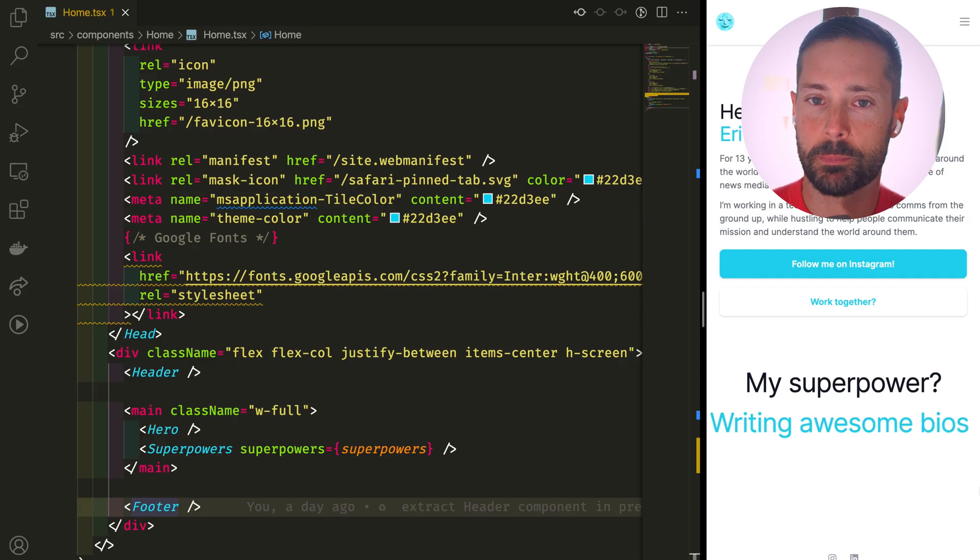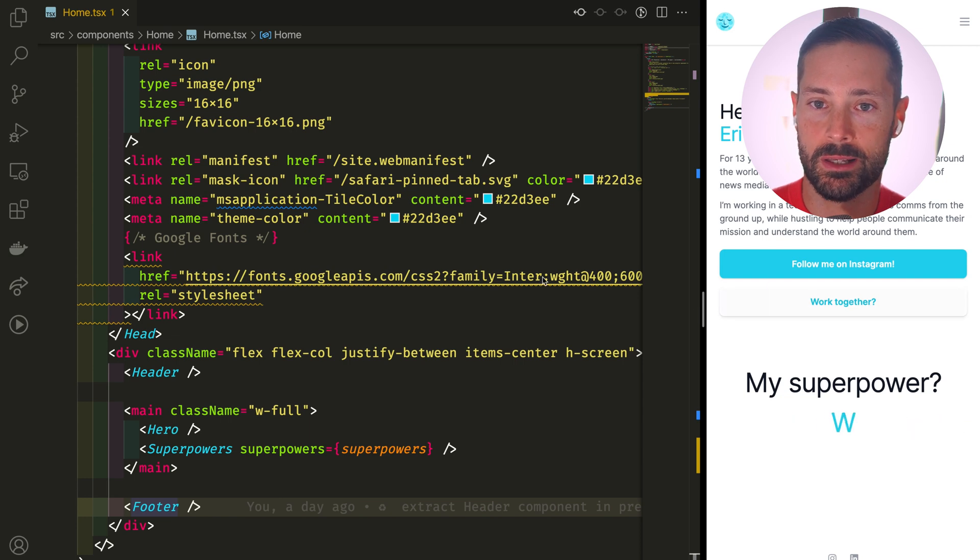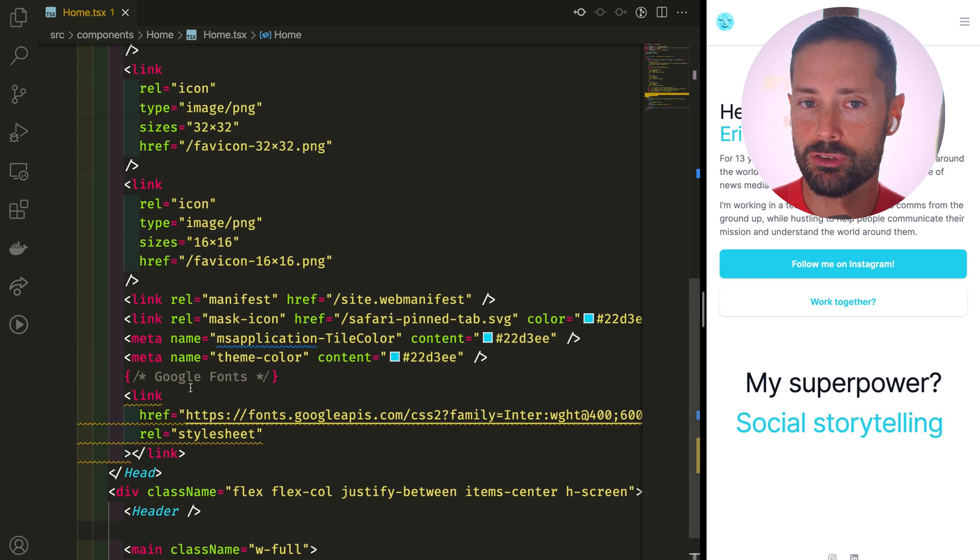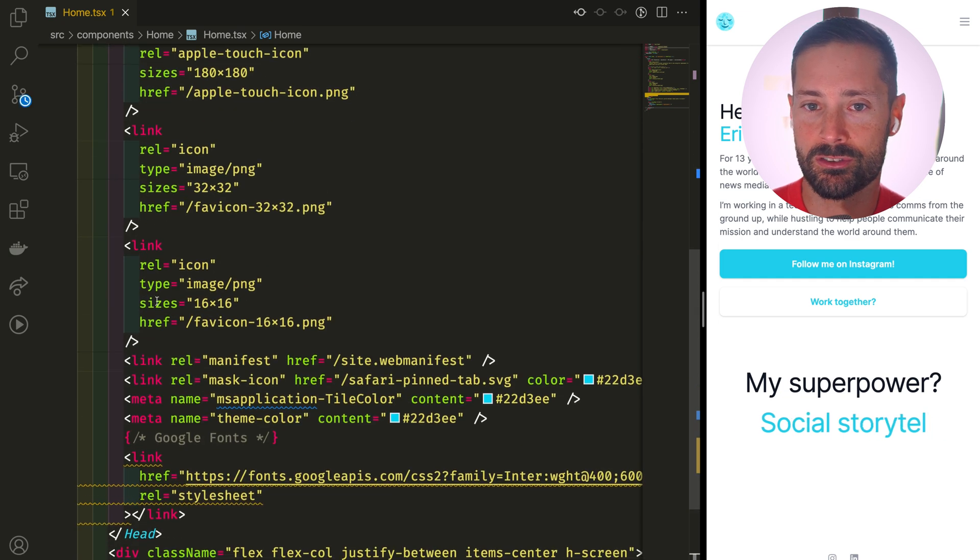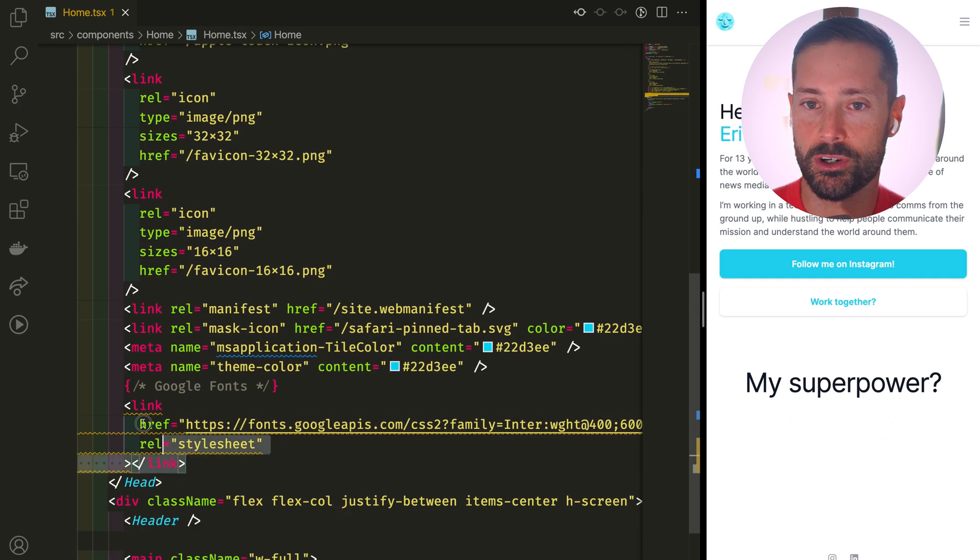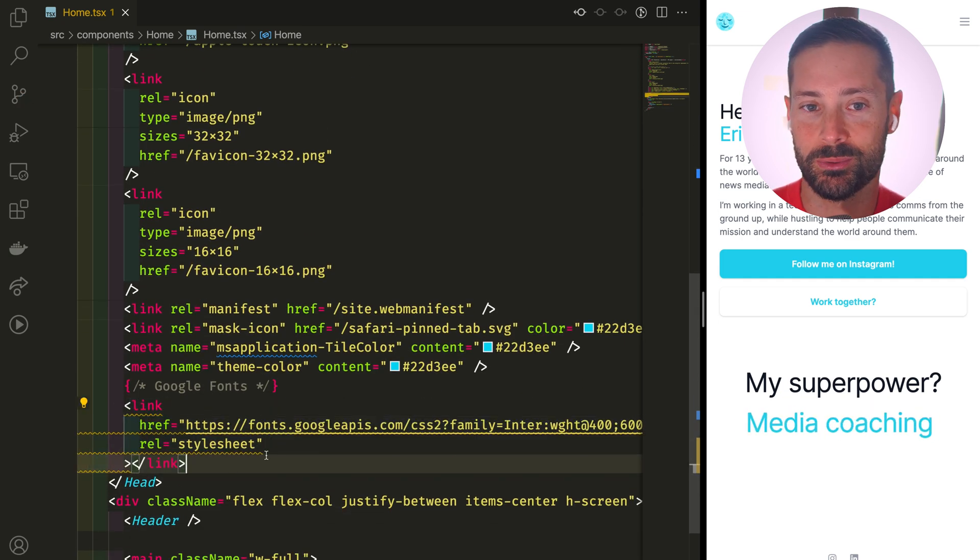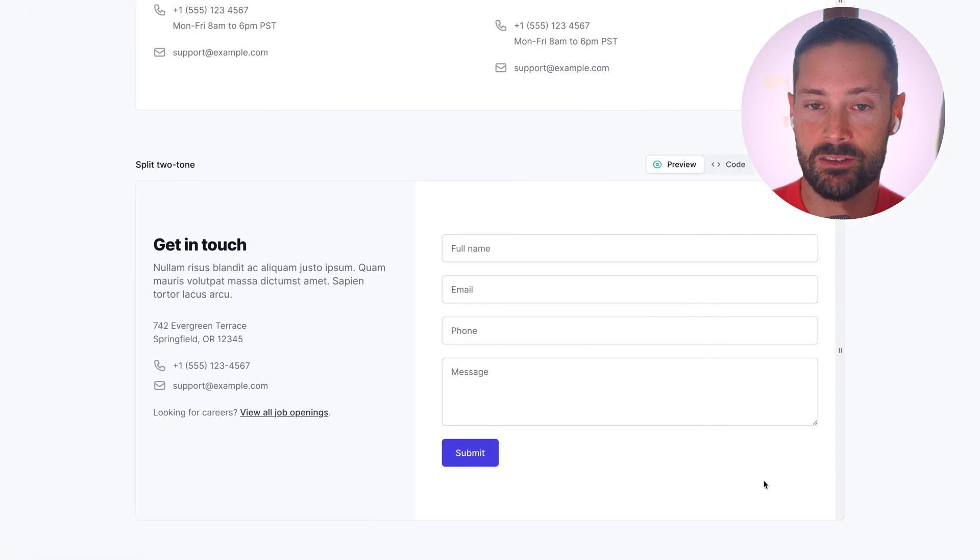Currently we've got a splash page that looks like this. It's got a header and a footer and it's got some meta tags about the favicons and loading a Google font which we've added in the last episode, and we want a contact page that looks like this.